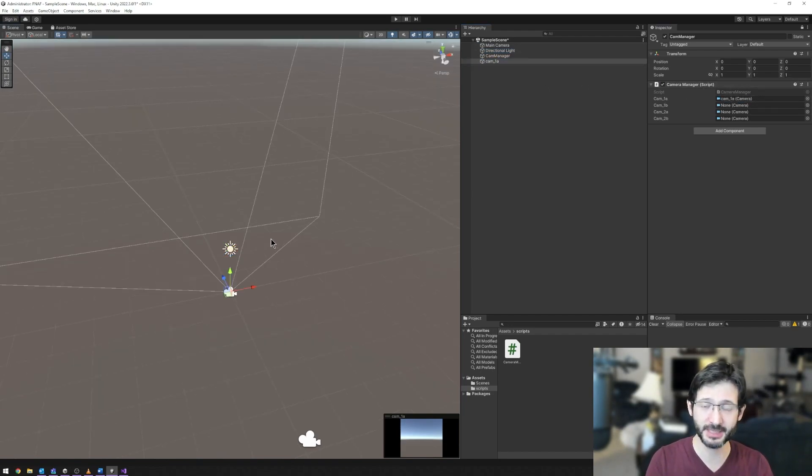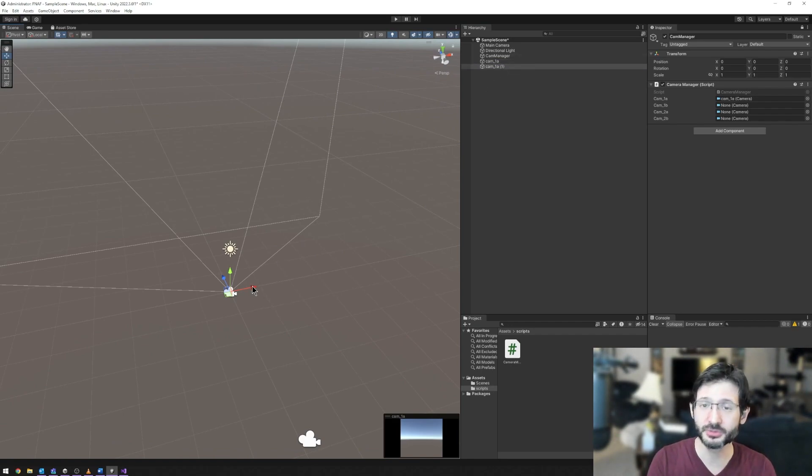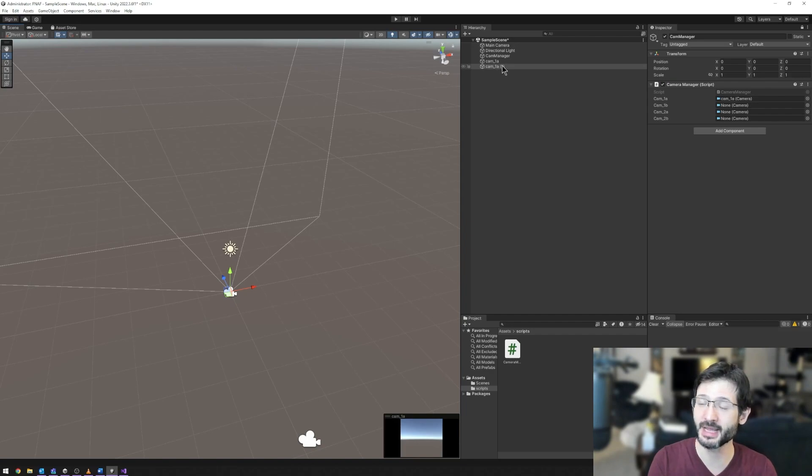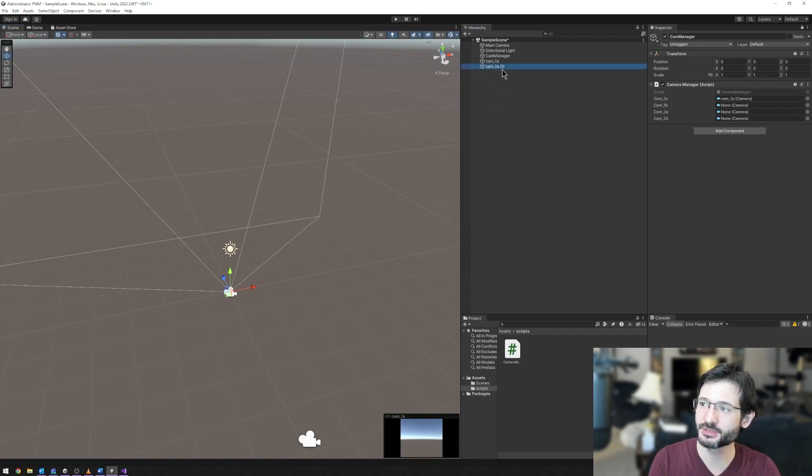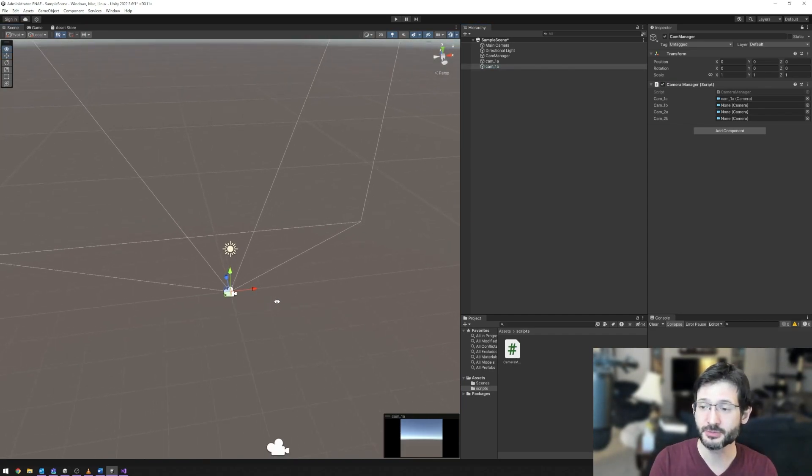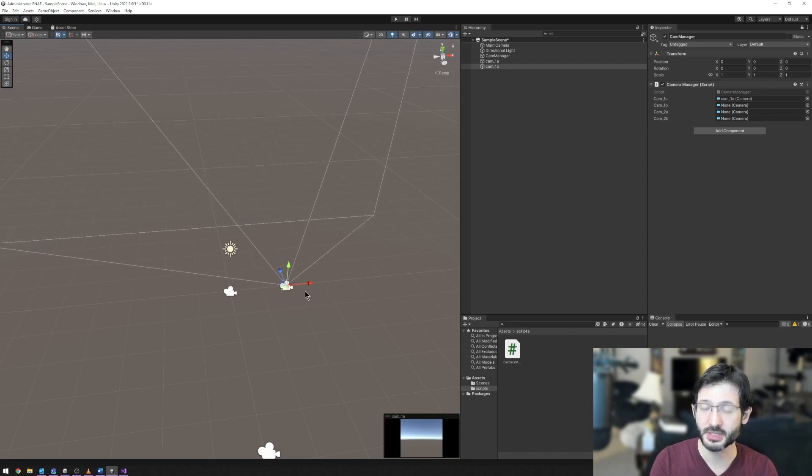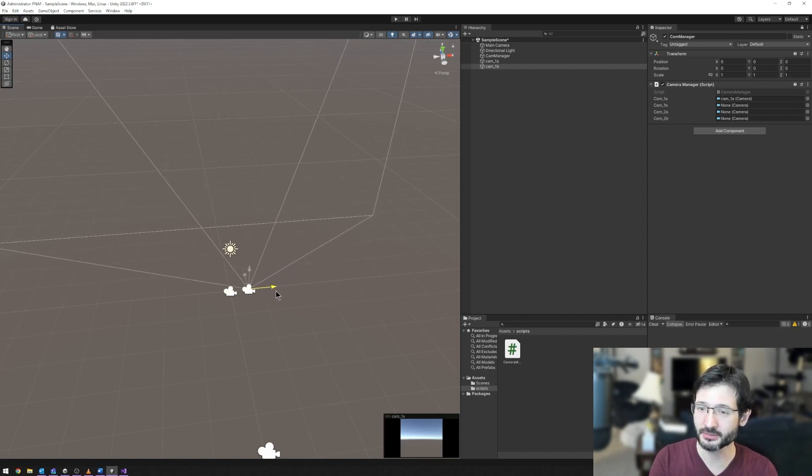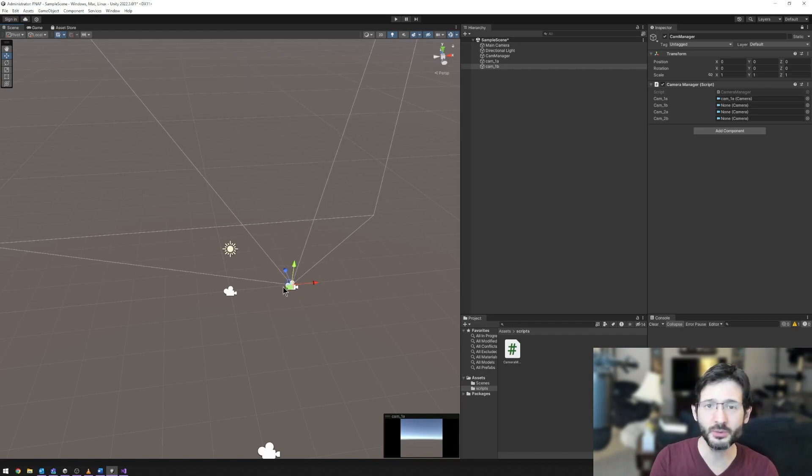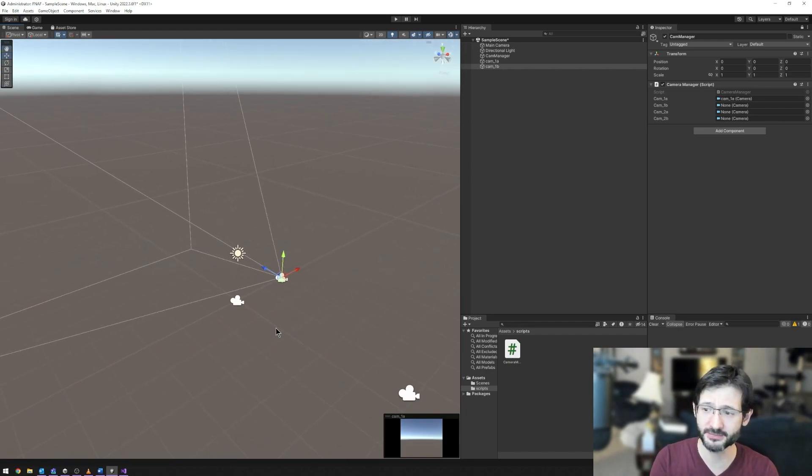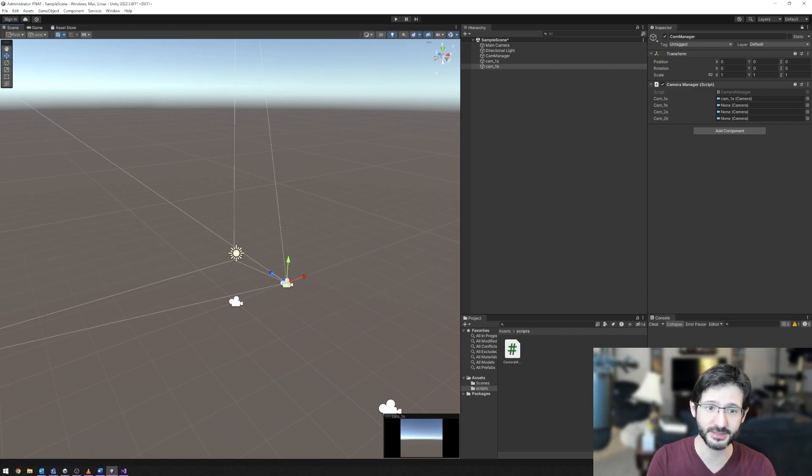Now I need other cameras in my scene. Easiest way to do this, because I already have a camera, is hit control D. Control D duplicates an object. You'll notice that I now have a cam underscore 1a and a cam underscore 1a 1. I'm going to hit F2, selecting it first, and I'm going to change that name to camera 1b. I'm going to go ahead into my viewport and I'm going to click on these different arrows. RGB equals XYZ. So if I click on the red arrow, I'm going to move in the X direction. And all I want to do is make sure that these cameras actually see something different.